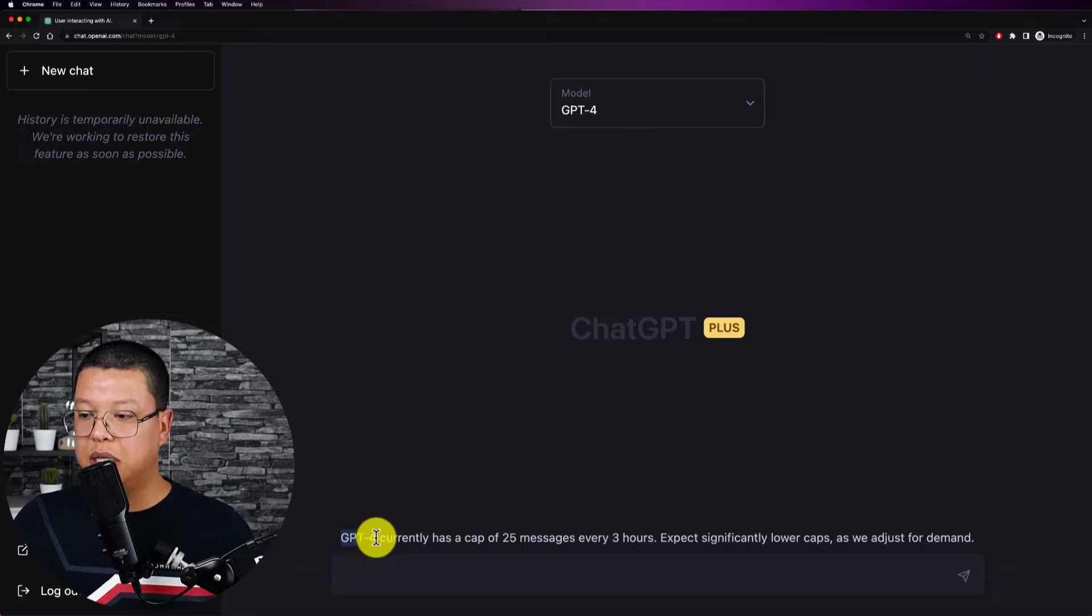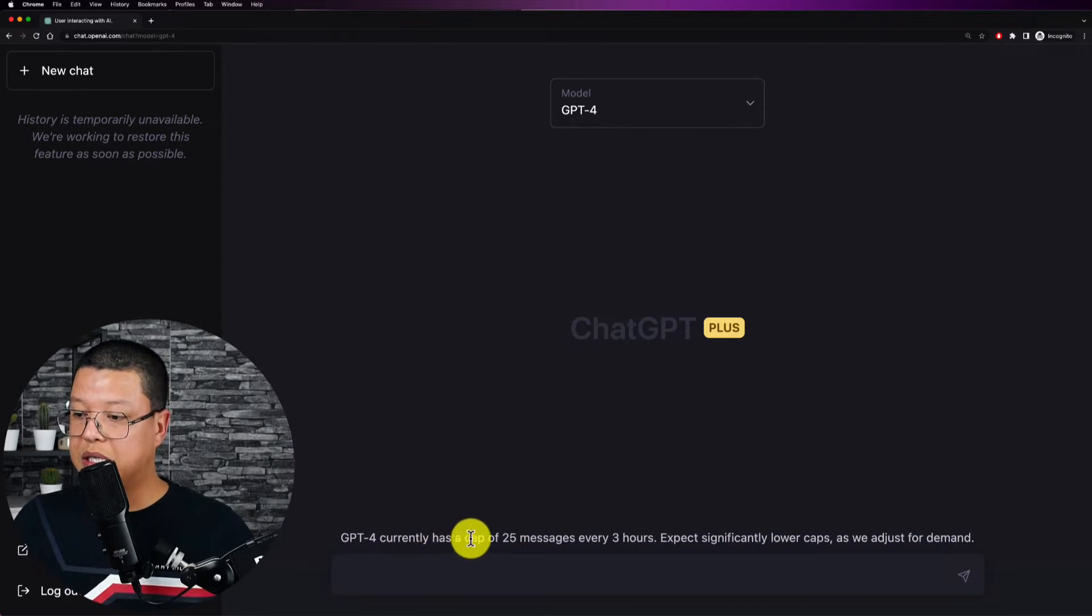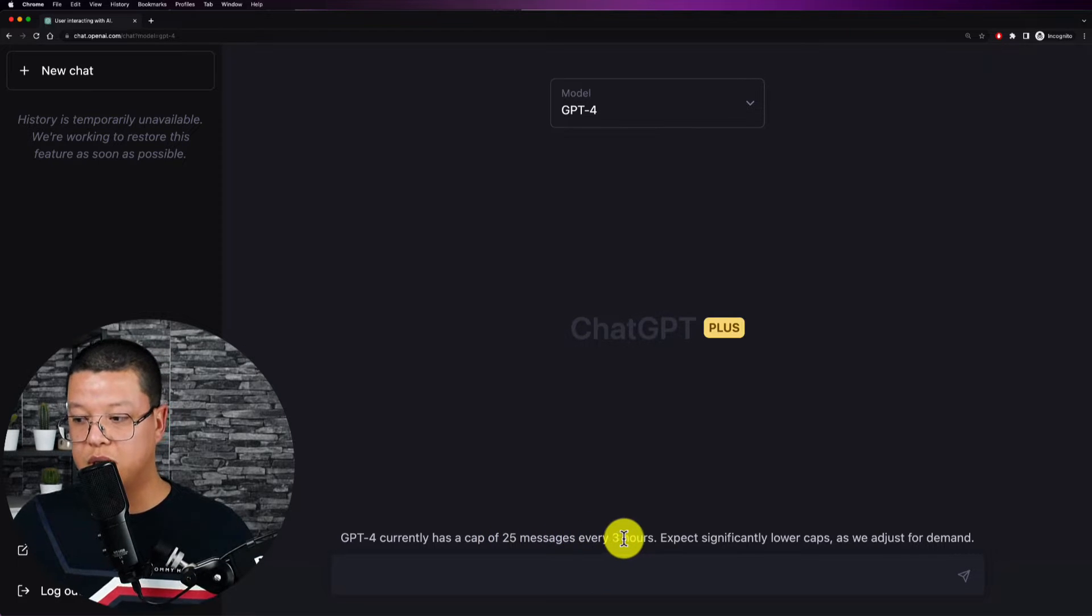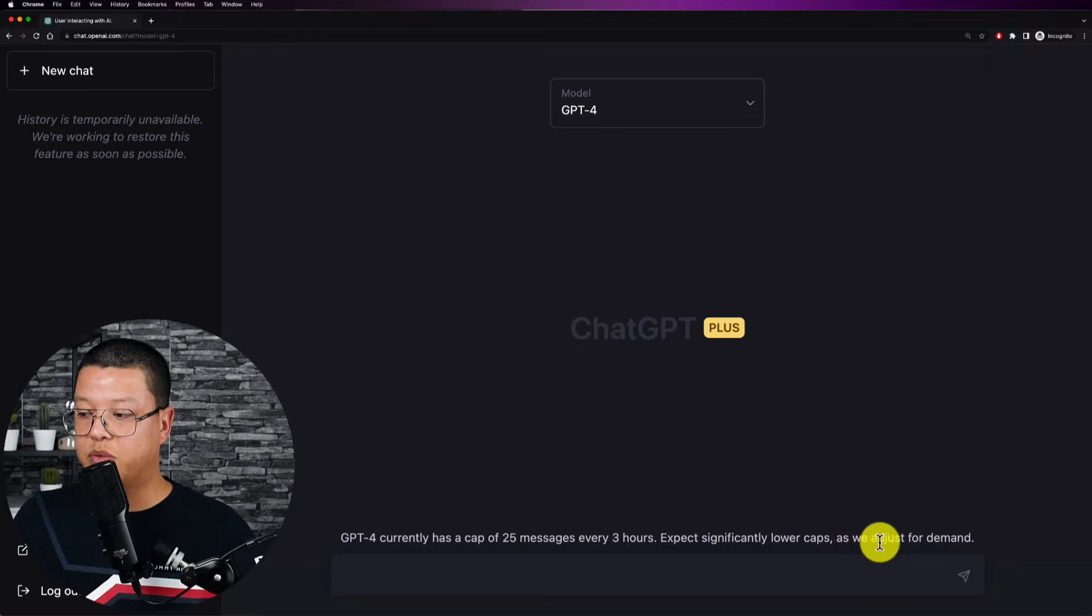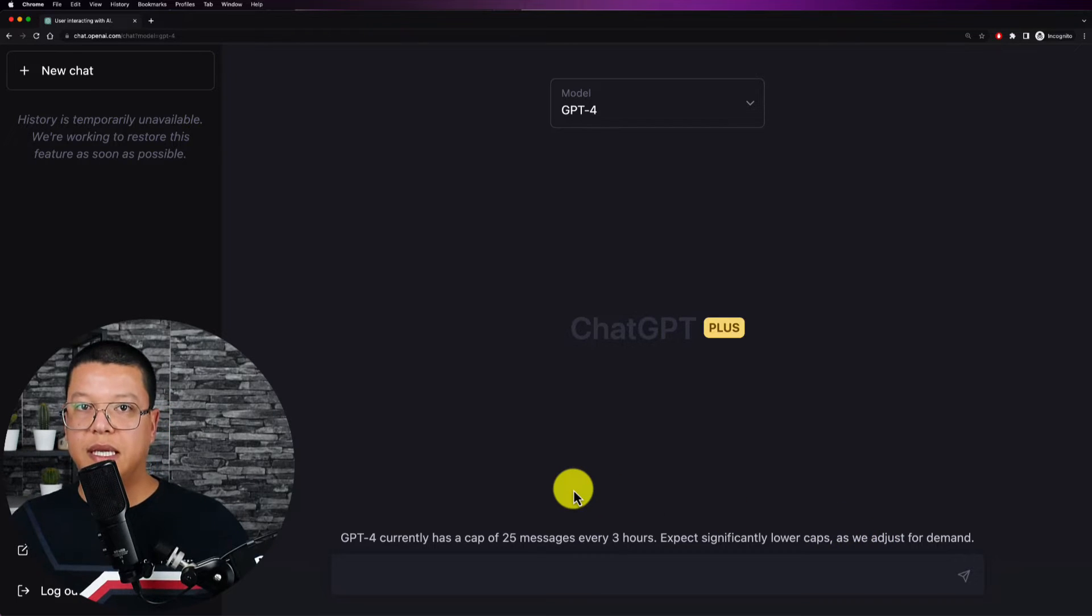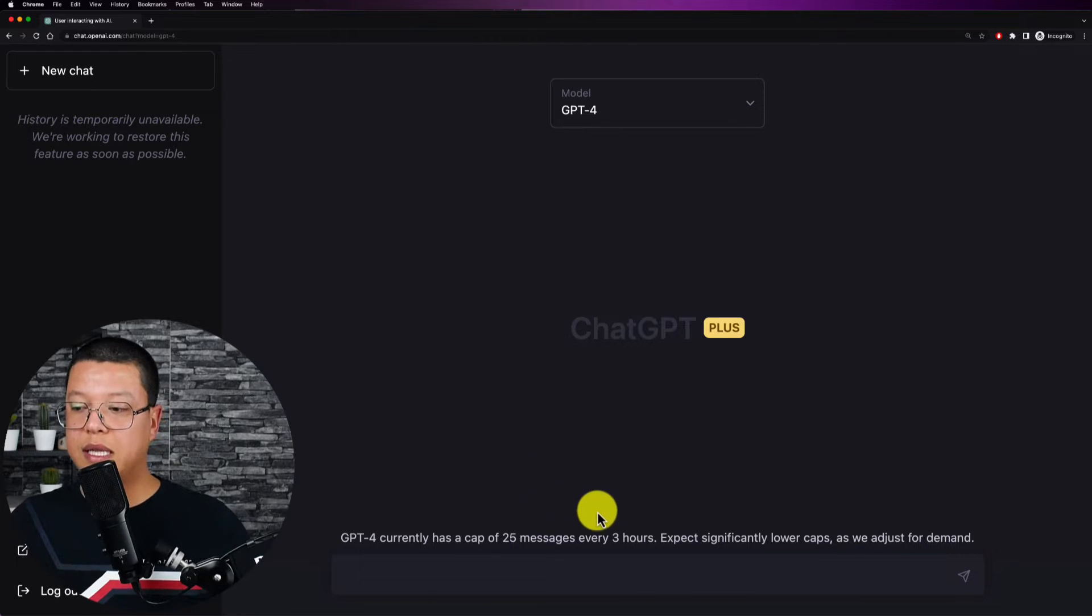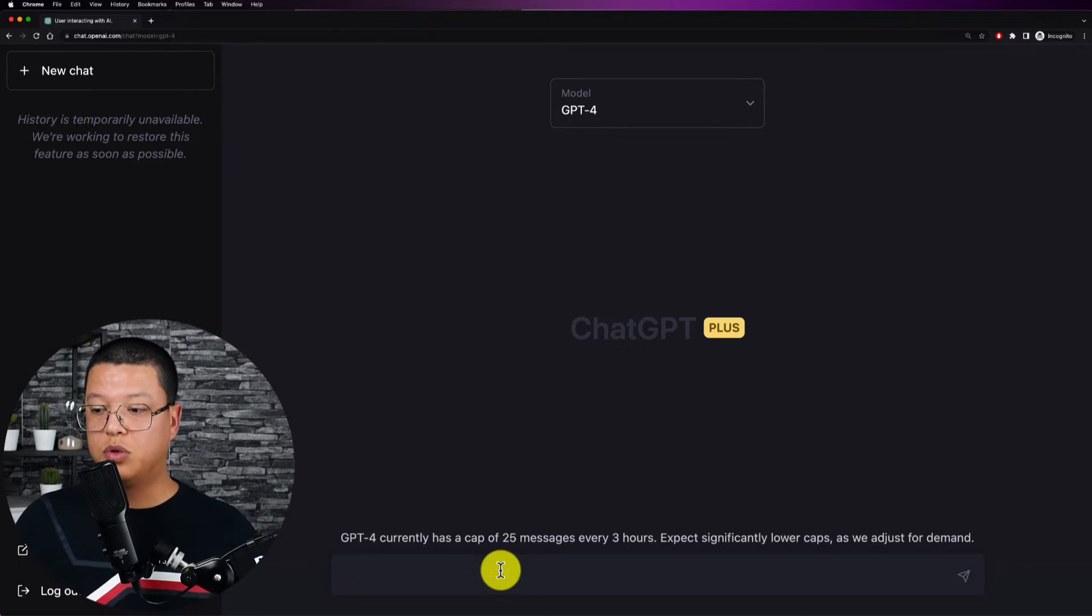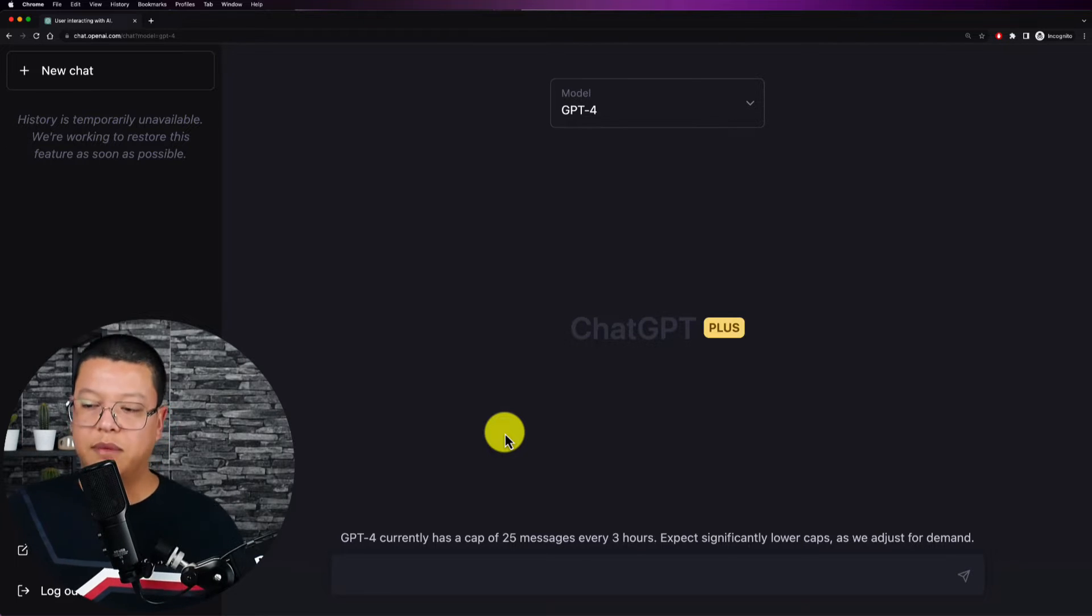And then you will see this message right here that ChatGPT-4 currently has a cap of 25 messages every three hours, expect significantly lower caps as we adjust for demand. So this means that you have a kind of limitation. When it was first released it was 100 messages every four hours and now it was decreased to 25 messages every three hours.